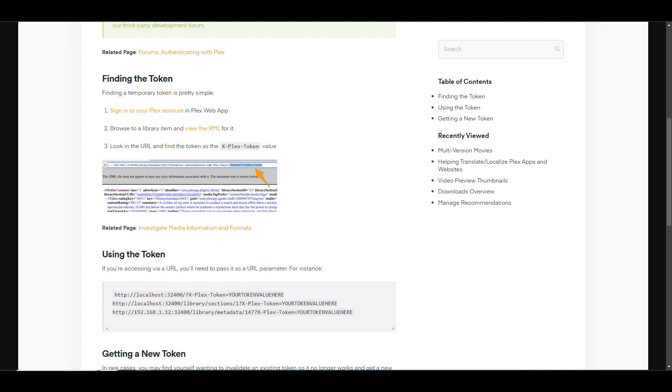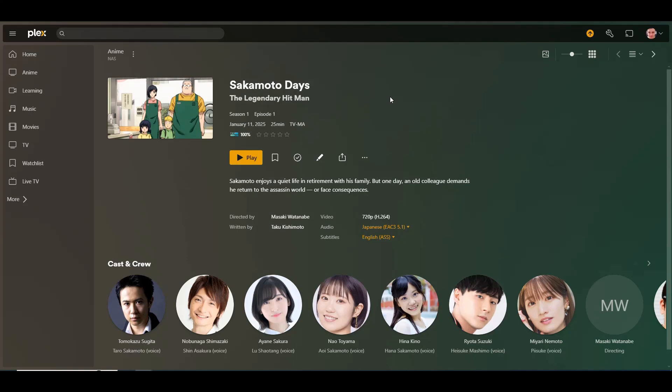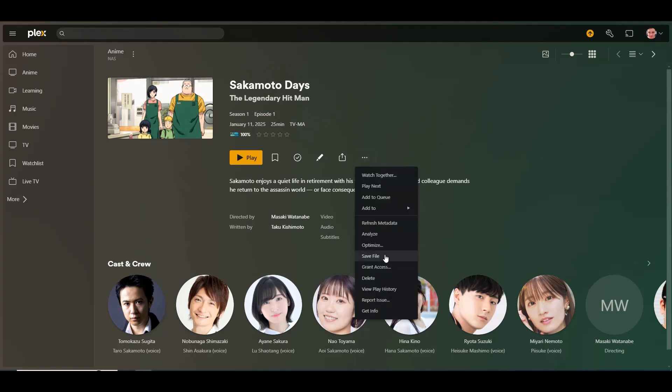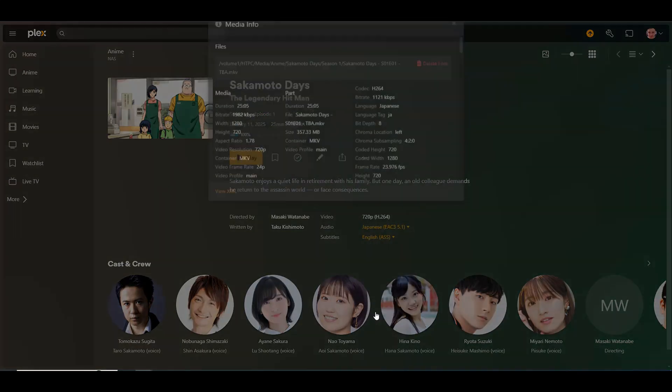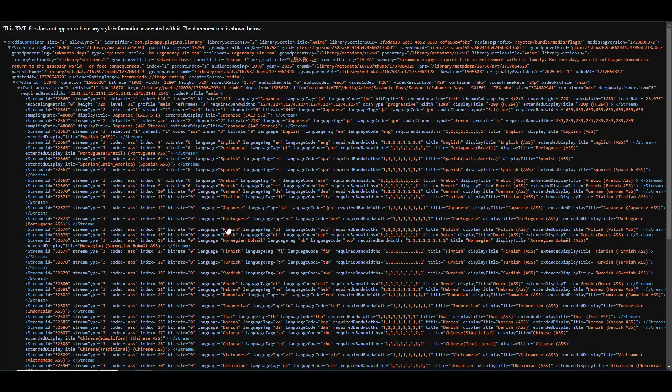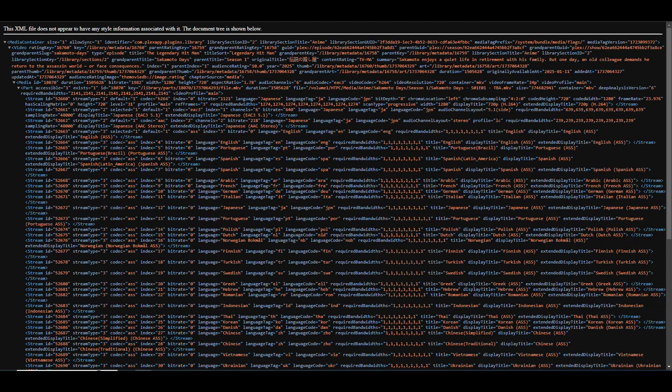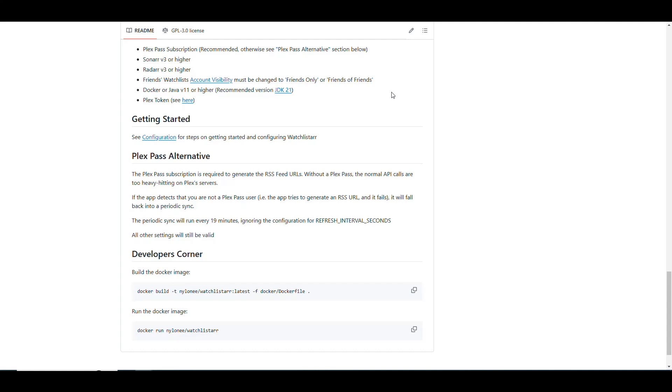So you do that by going to some episode. For example, in my case, I'm selecting Sakamoto Days, which is a new series that is coming out in Japan. And I'm at episode number one. So you see I'm in a specific video, and then you click on the three dots. You go into get info and then you say view XML. That's going to open this XML that describes all of this content. And then you go into the URL. At the very end, you have the token for your instance.